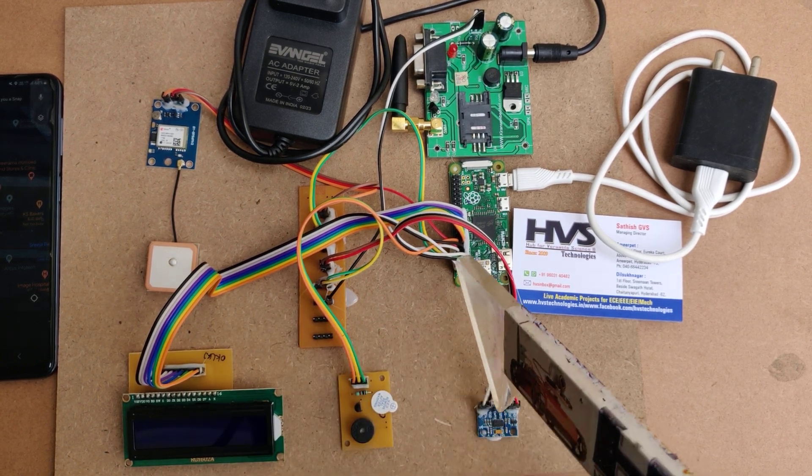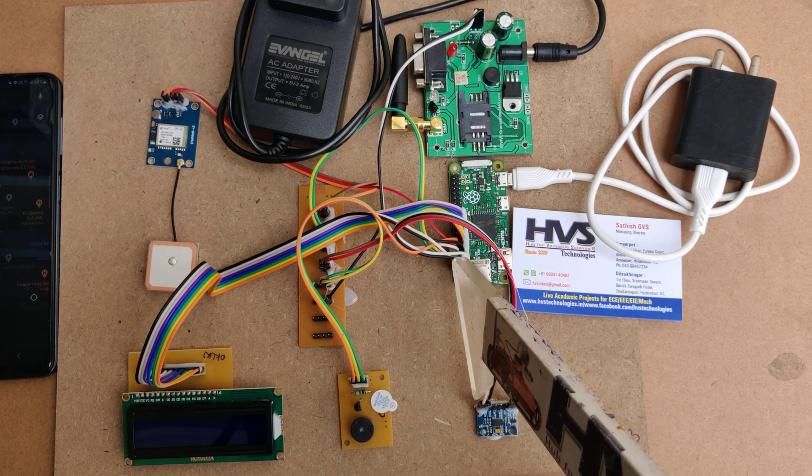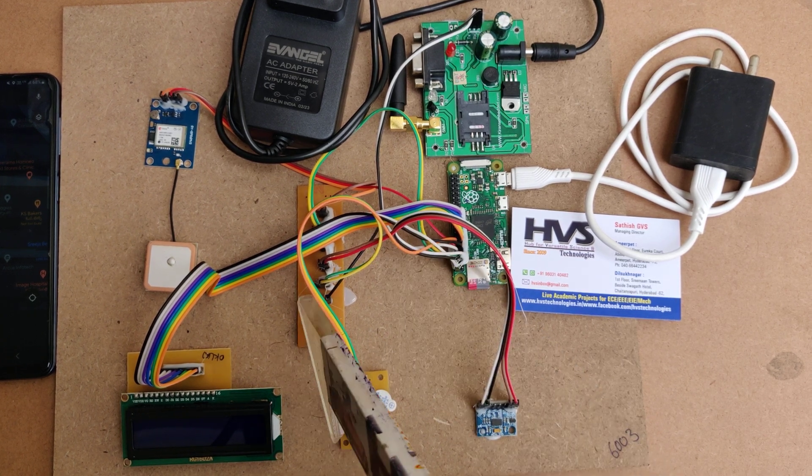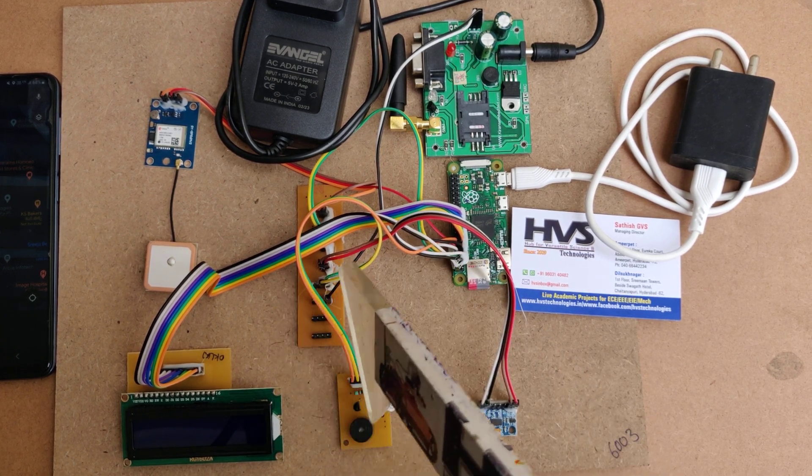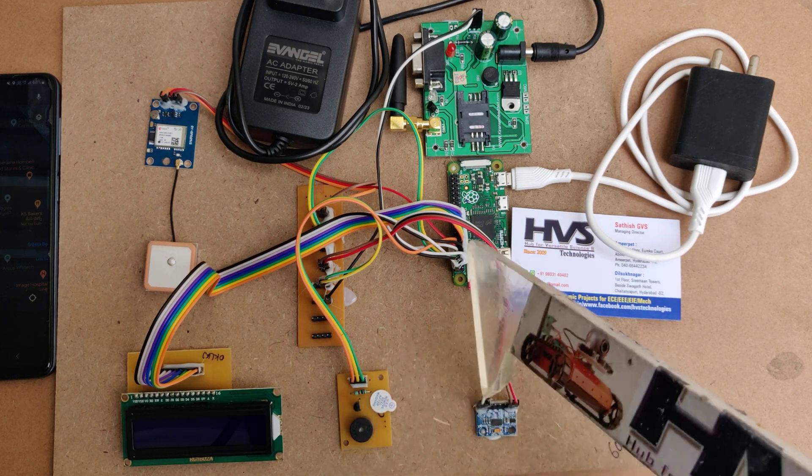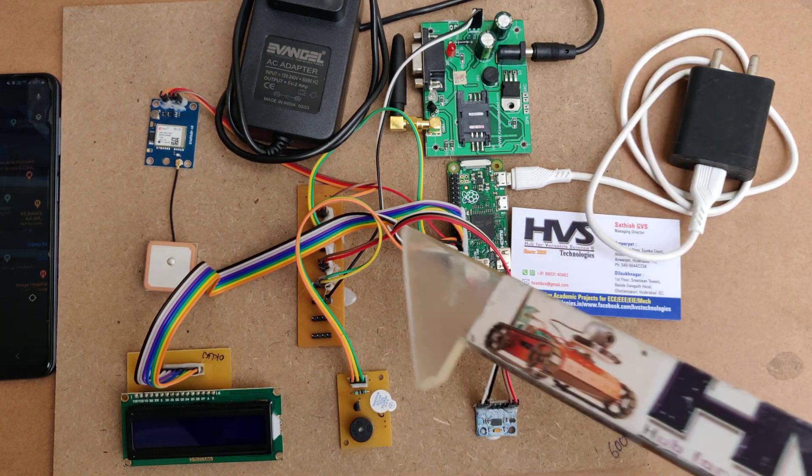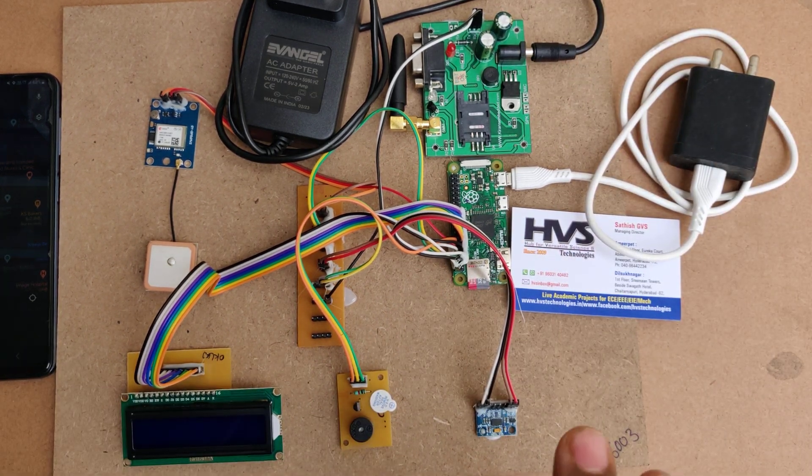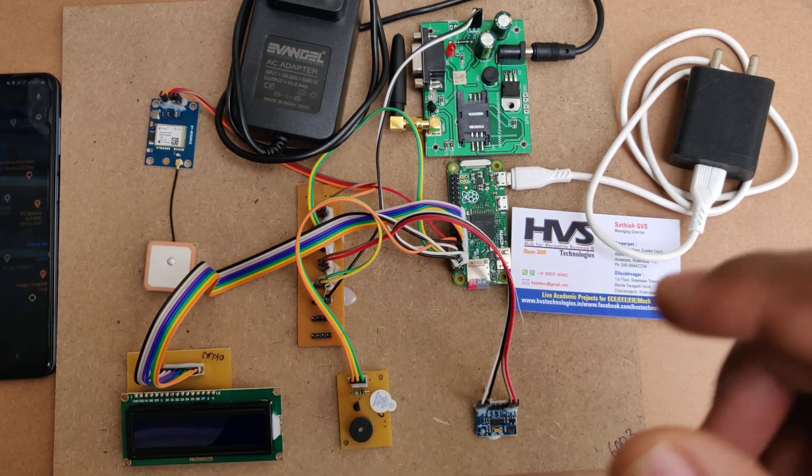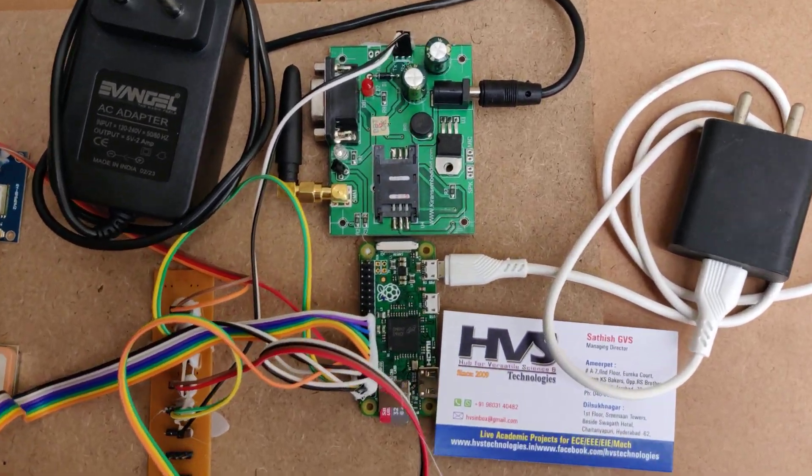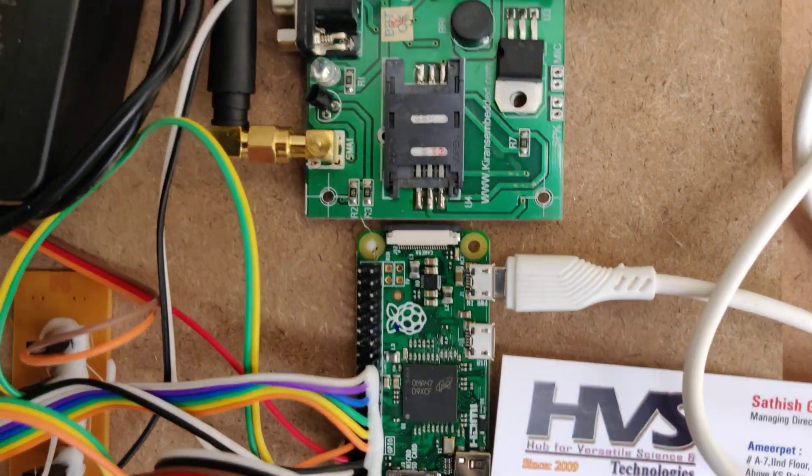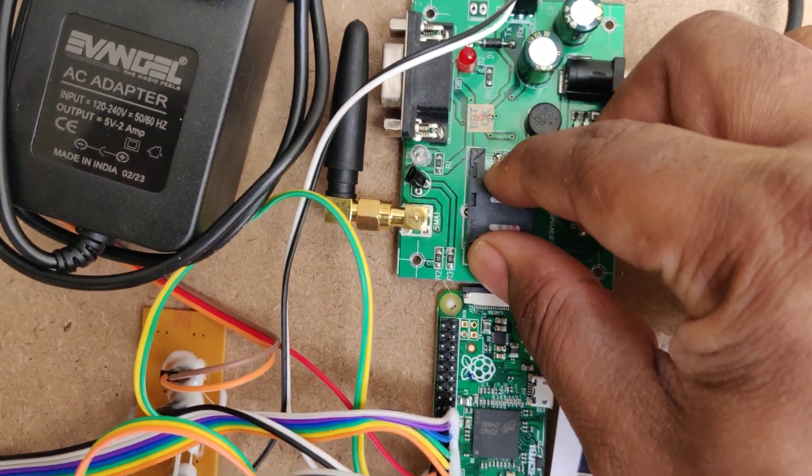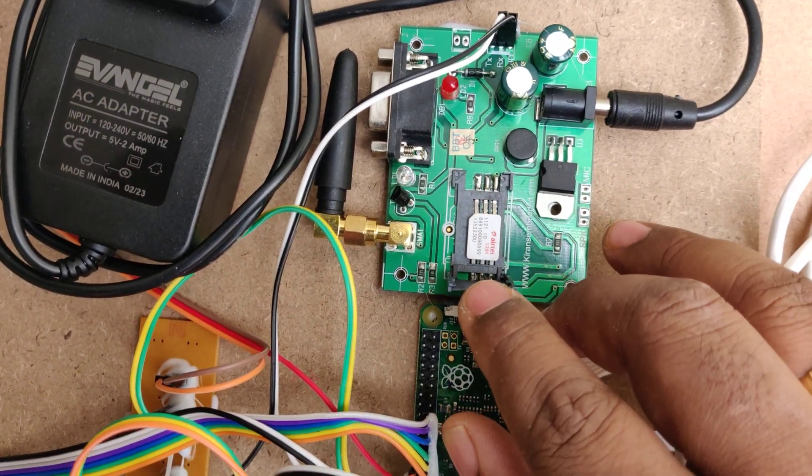From here we are taking the 5 volts which will be input to this breadboard, and from there we distribute it throughout the input and output modules. First of all, before turning on the kit, we need to place it under the sky view so the GPS can get the live location values.